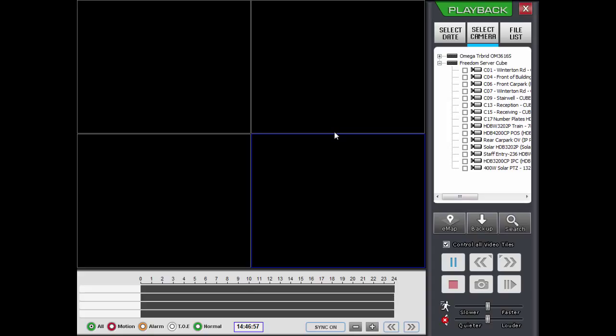I'll quickly go over how to select cameras using EMAPs and navigate to a different time. And I'll also show you how to select cameras without EMAPs and navigate to a different time. Then I'll go into more detail.